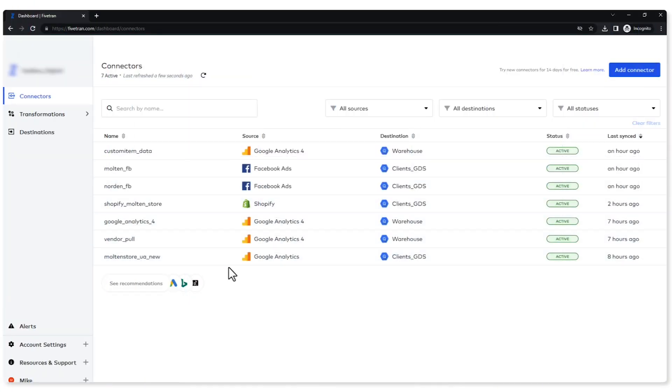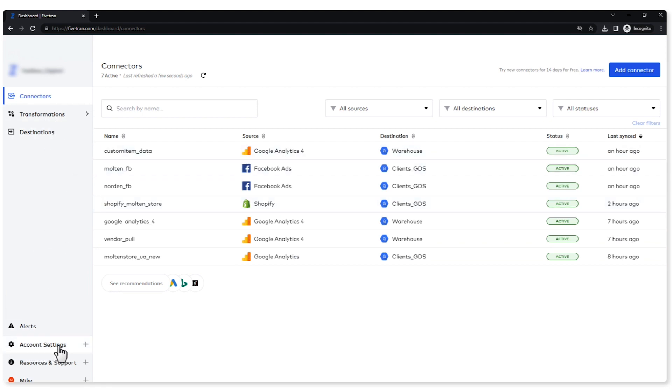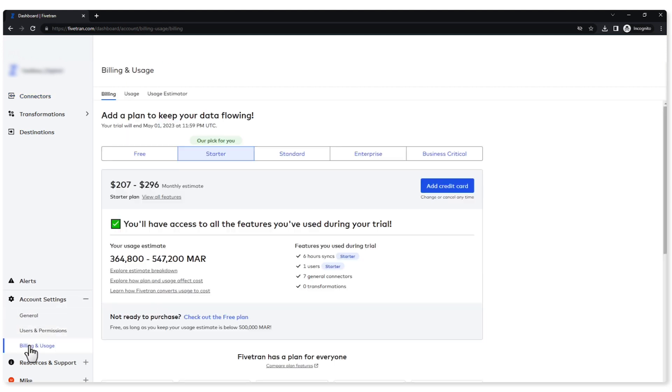So here I am in my user interface across the left here, which I call my navigation bar. Down around here I have one that says account settings. If I expand that, I see an option for billing and usage. Clicking into there will take me into my billing and usage page.